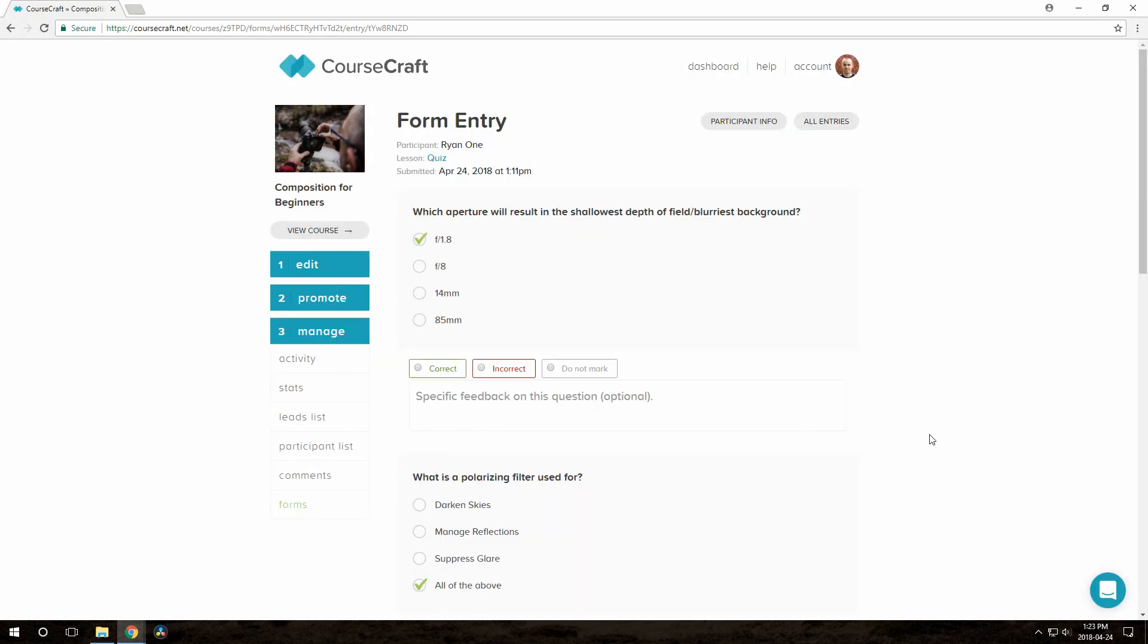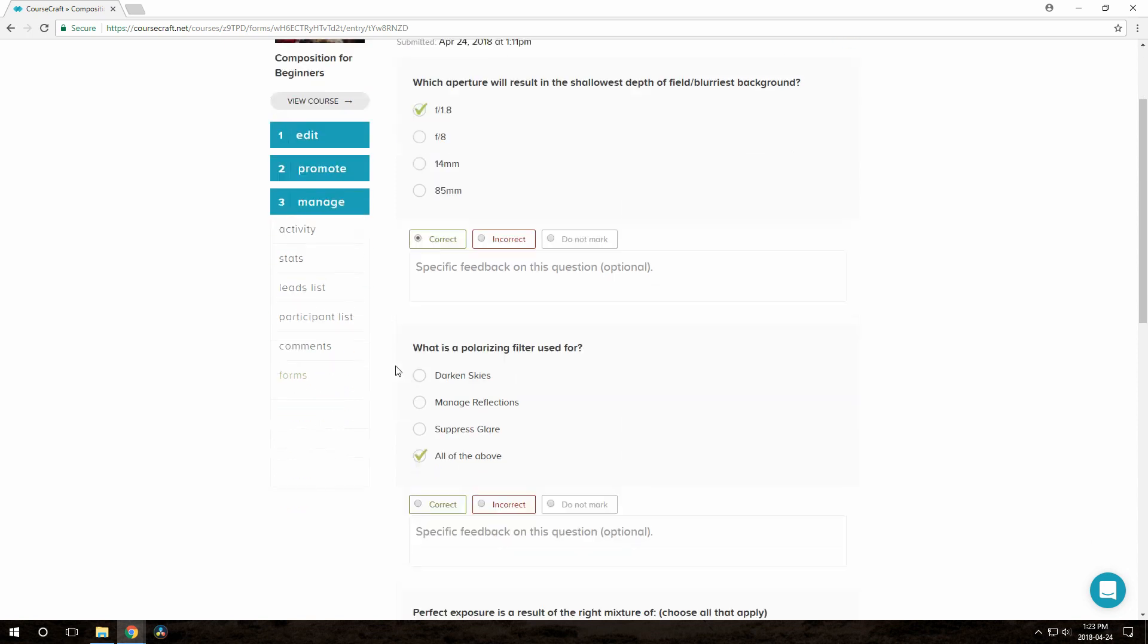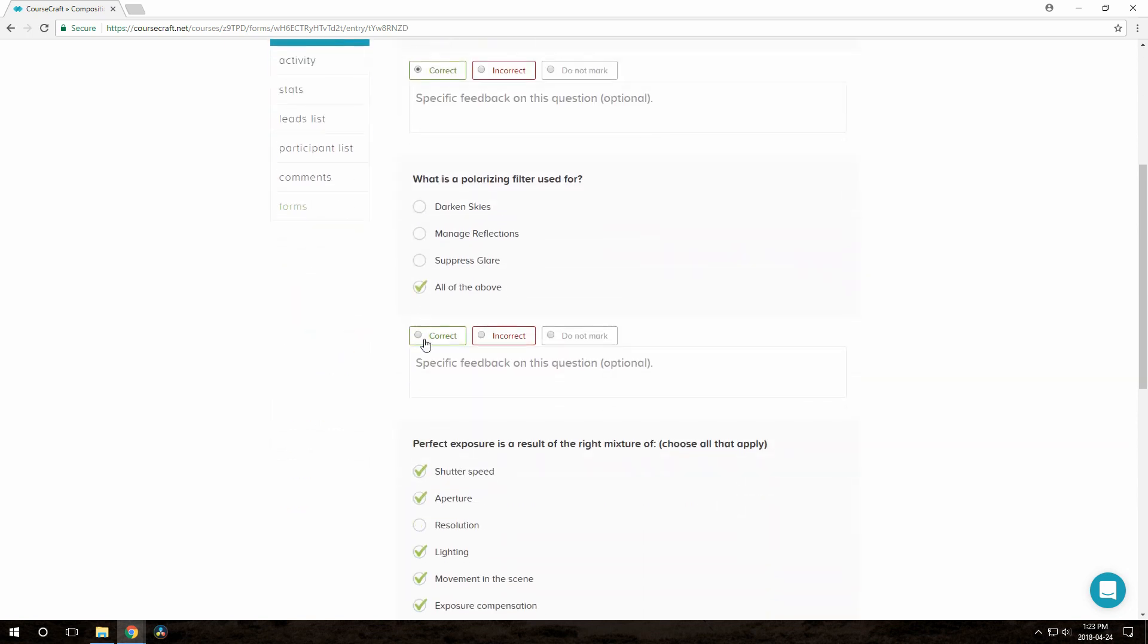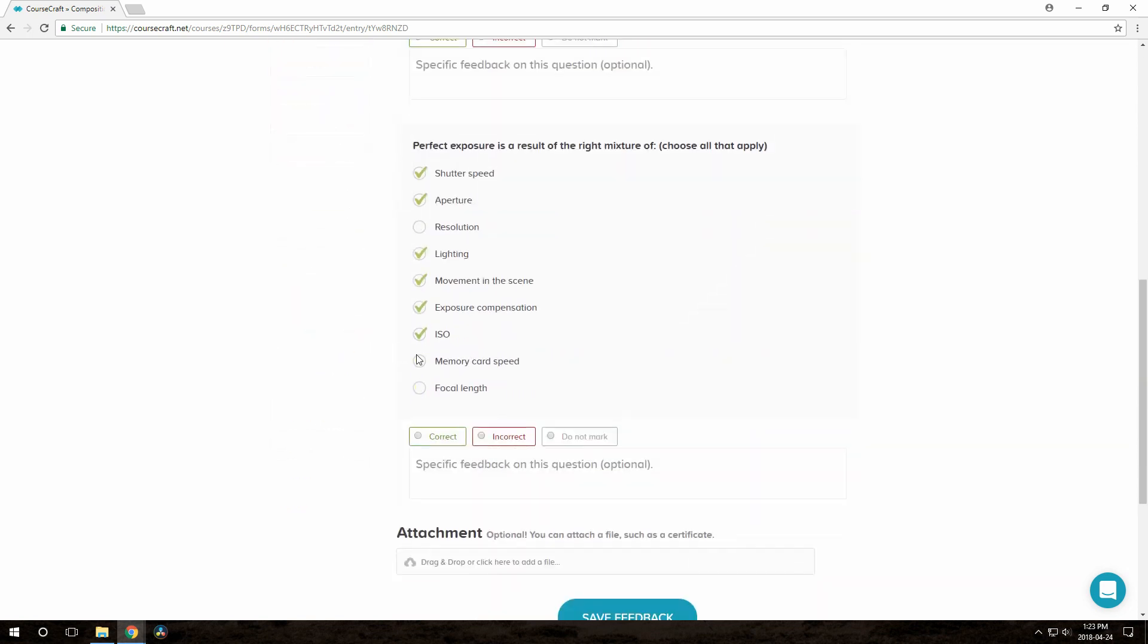Here I am again as the course creator, looking at the submission we just made. I can mark these answers as correct or incorrect as needed, and I can give them free-form feedback on any individual question if I need to as well.